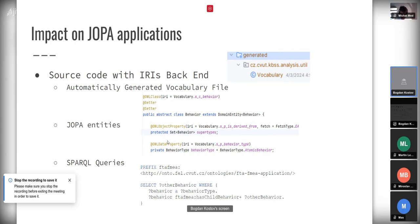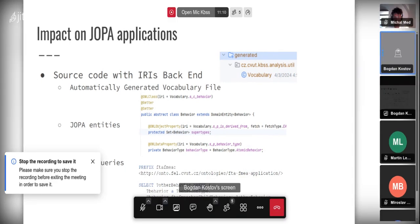For example, if we have some queries or any other direct use of IRIs in the code, if we have a query we will have to rename all the properties and classes that we use. How do we find these things, because there is no automated way to